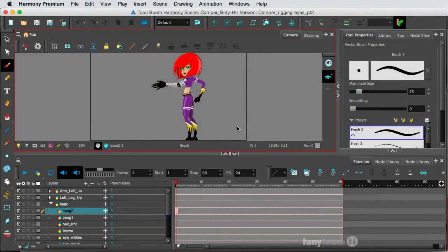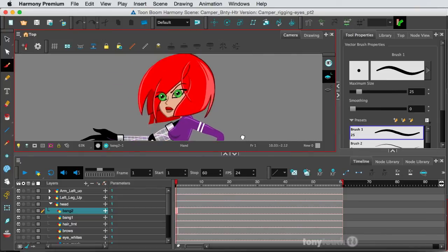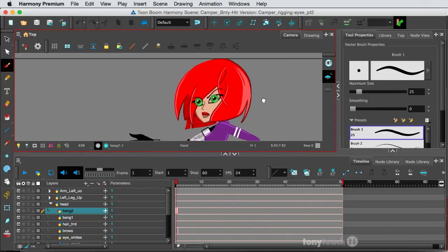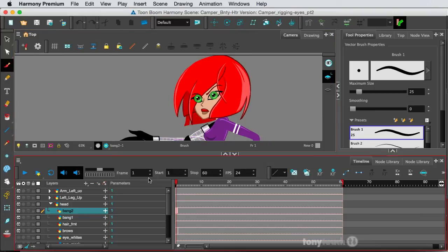All right, so here we are, and we're taking a look at our character, Camper, and she is from our Anatomy of a 30 Second Short, Volume 3, but enough about that.